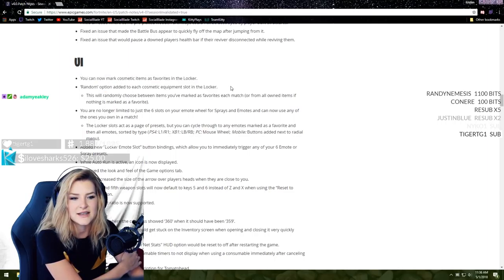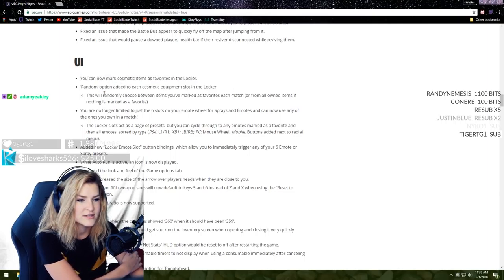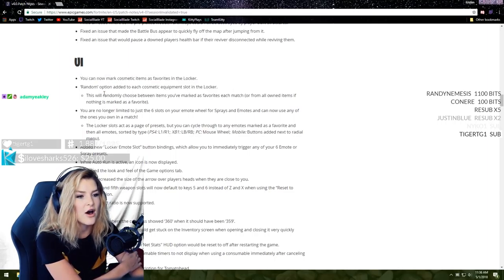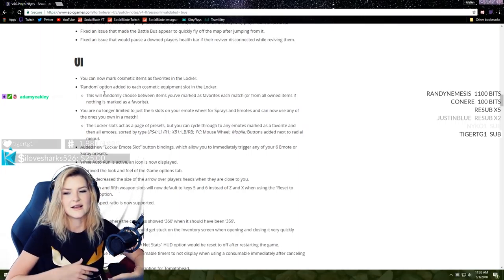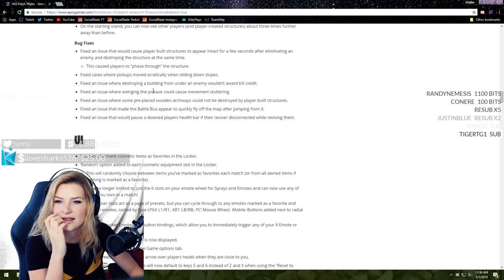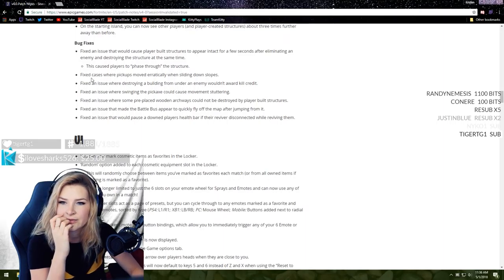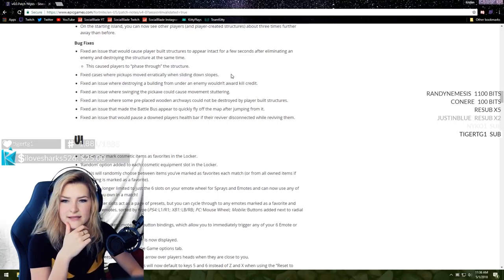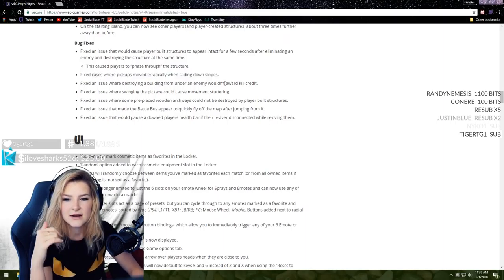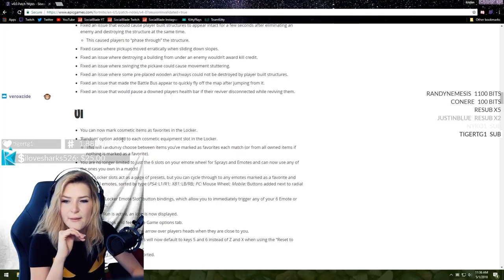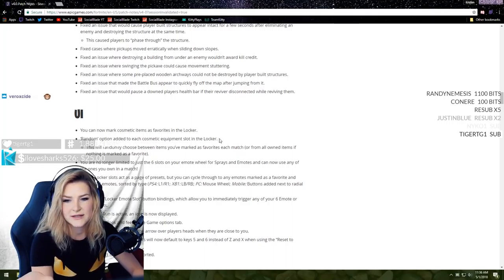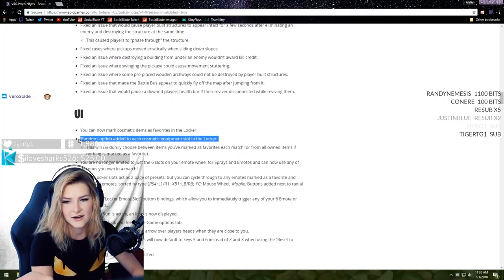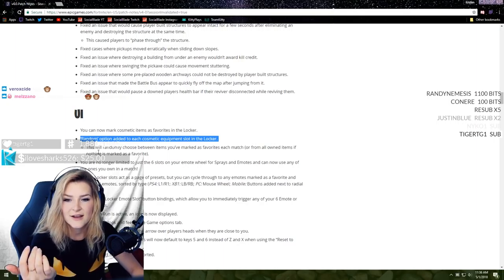I never had that happen to me and I'm really glad I didn't because that would trigger me so hard. You can now mark cosmetic items as favorites in the locker. That's amazing. With them adding so many different cosmetic things, I think that's really important to do that and this option is literally the holy grail of changes they made.